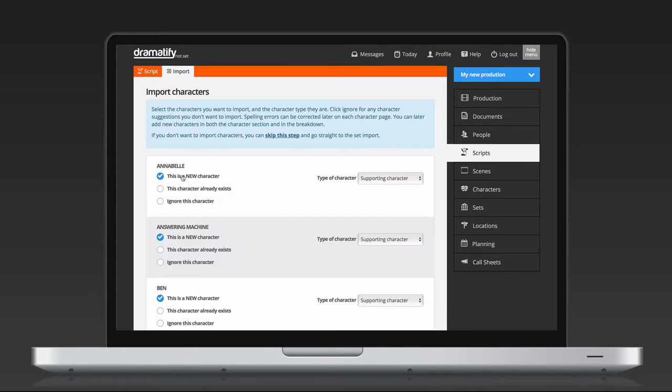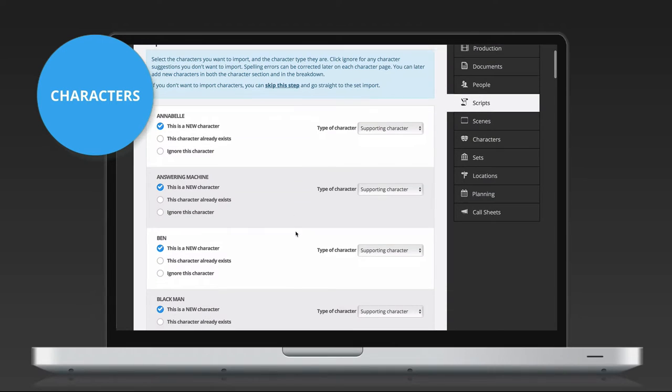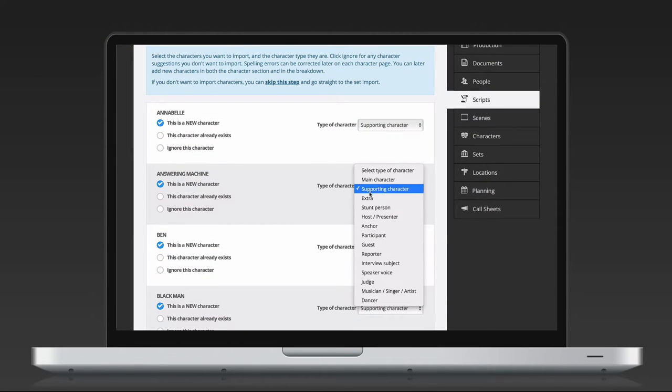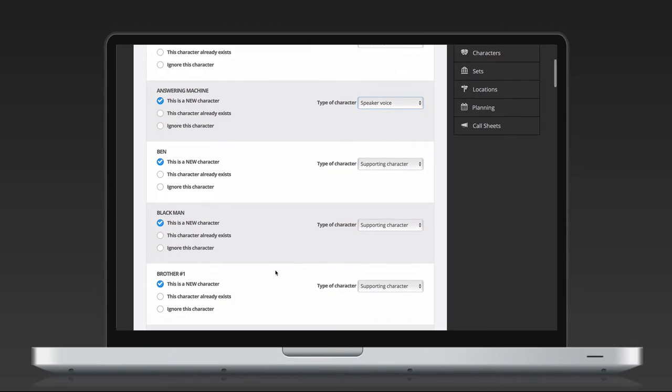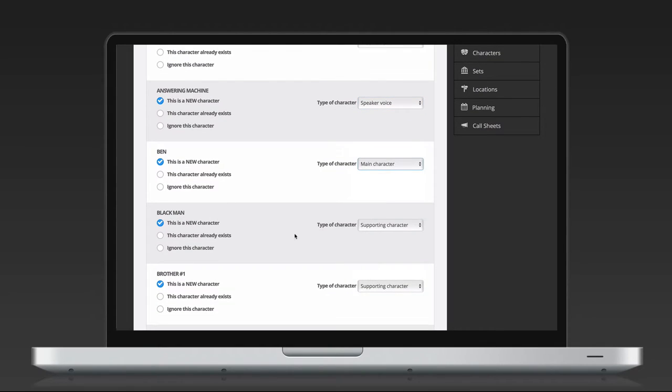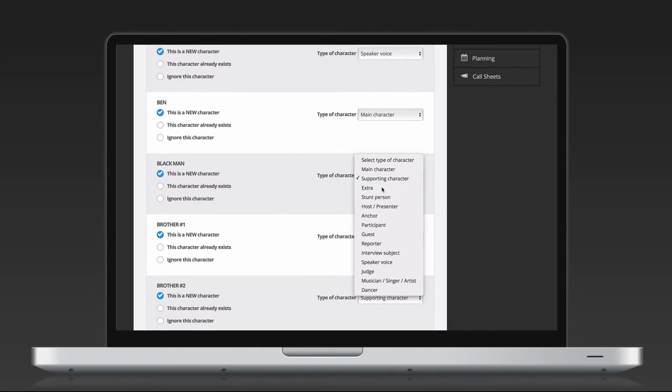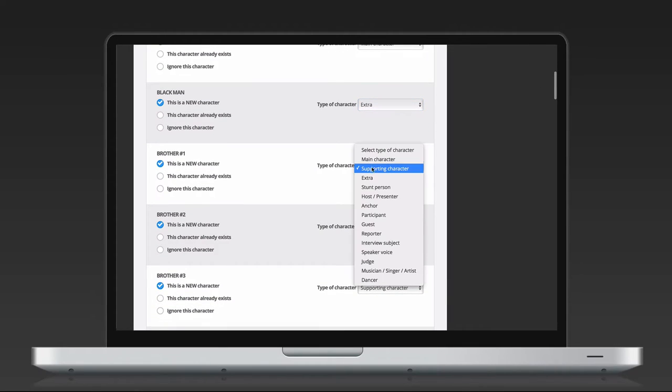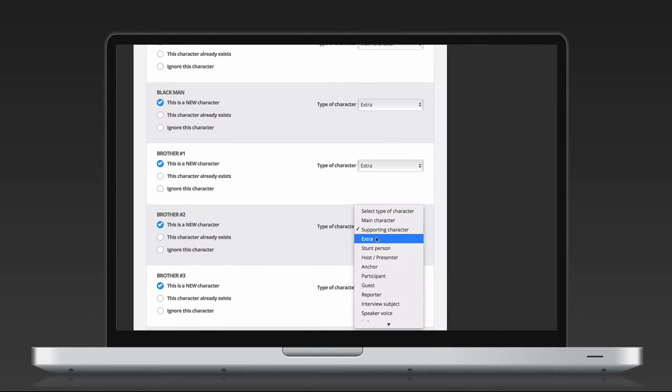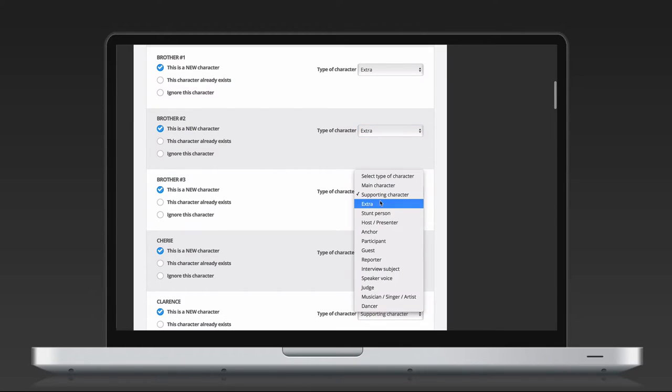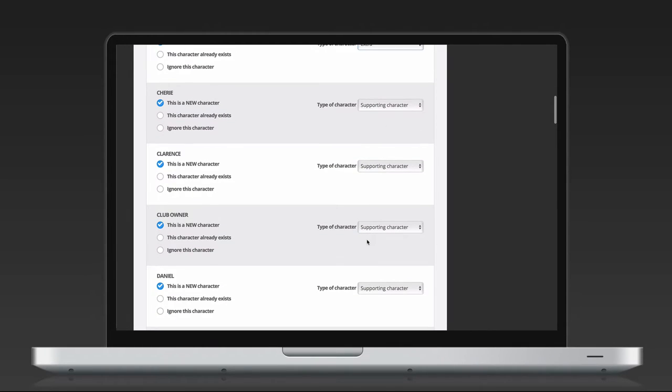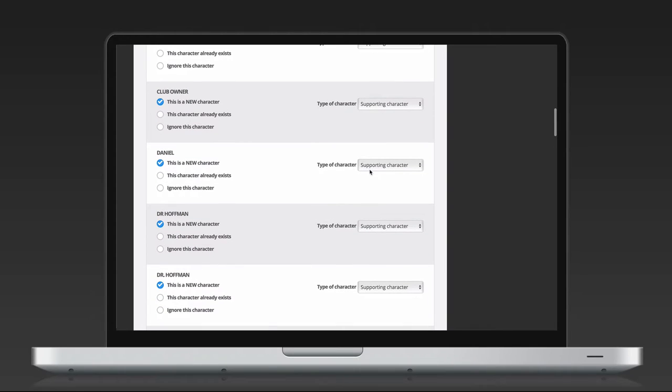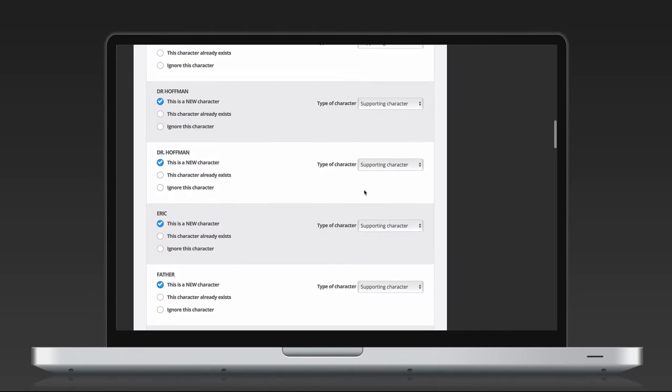You will now get a list of all the characters in the script. If this is your first script, all the characters will be new, and you only need to categorize them into main characters, supporting, extra stunts and so on. If you see that the screenwriter have misspelled a name and you ended up with two characters instead of one, just click Ignore this character on the misspelled character and it will not be imported. The same goes for any formatting errors in the original screenplay, resulting in other elements being tagged as characters.